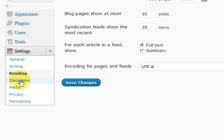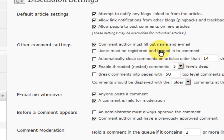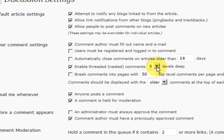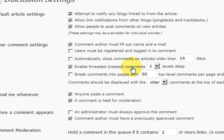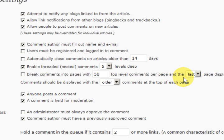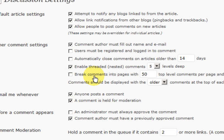I am just going to quickly go through the discussion settings. The one that I do recommend is that you enable threaded comments. Probably 5 is a good amount there. That means people can reply to each other and it stays within a nest together. You can follow a conversation. It is quite important actually. You can also break the comments into pages. I do not like to do that because I think comments are valuable and I like to show them all.